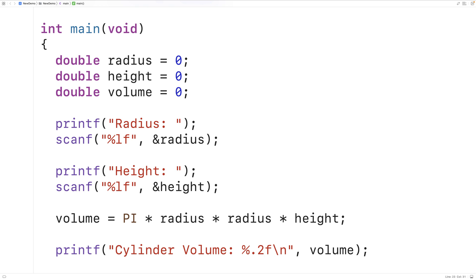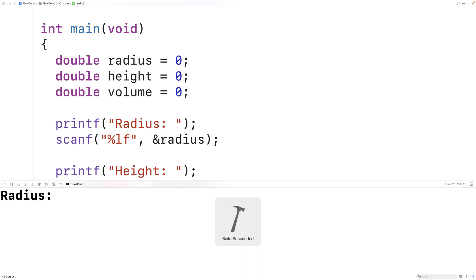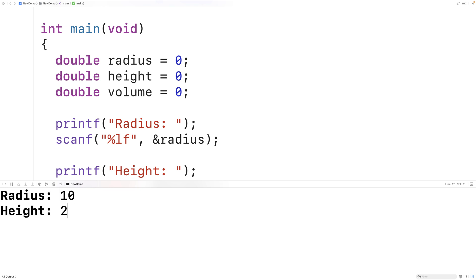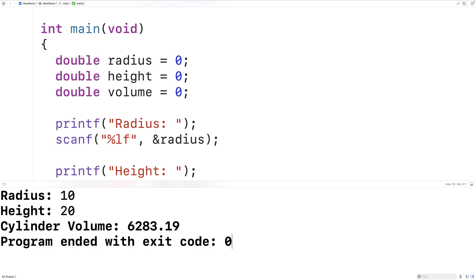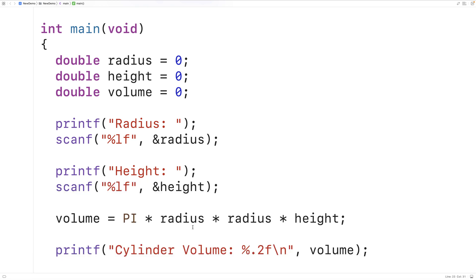If we save, compile, and run the program, we can enter 10 for radius and 20 for height, and now the cylinder volume is output with two decimal places. One more thing we could do is create a function to calculate the cylinder volume.